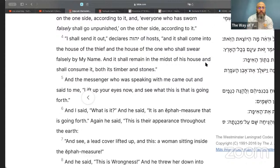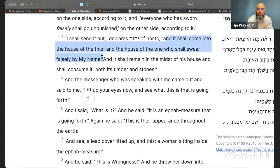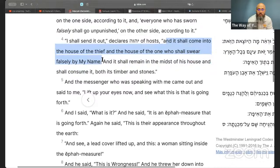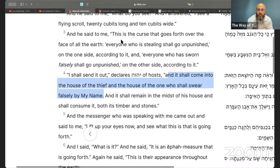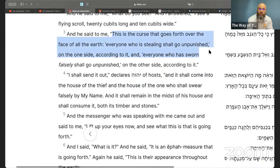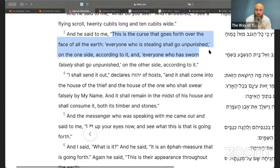Then it says: 'I shall send it out, declares Yahweh of hosts, and he shall come into the house of the thief and the house of the one who shall swear falsely by my name.' What is mentioned here is connected to what was being done. The word that can mean 'innocent' can be used in a different way — but remember that the scriptures, first written in scrolls, are where we find what is right and wrong.